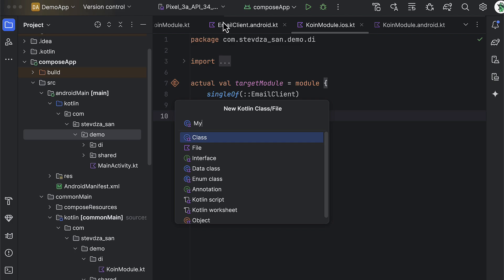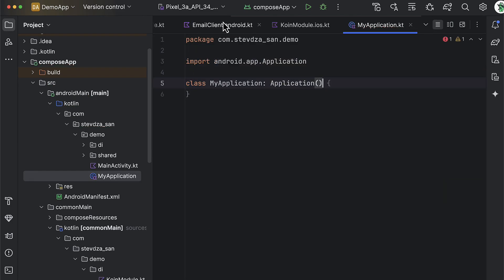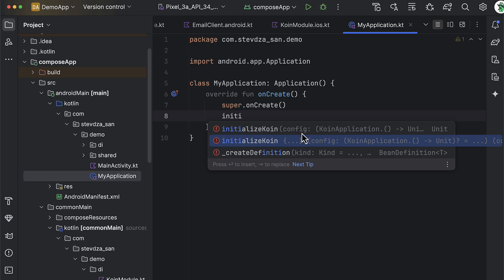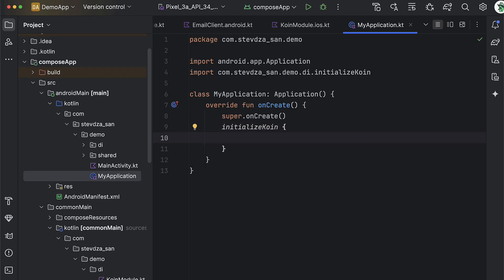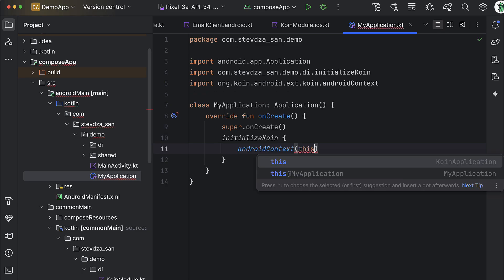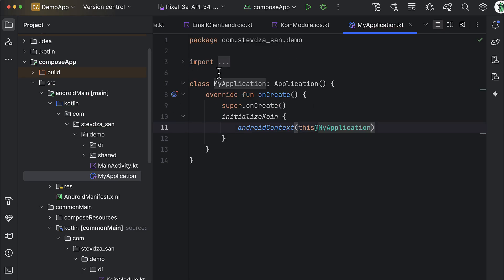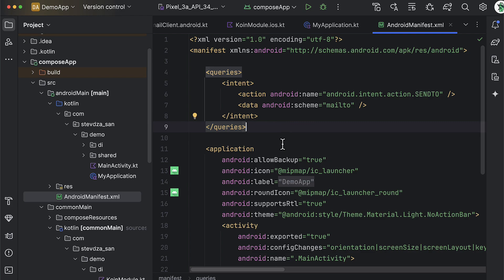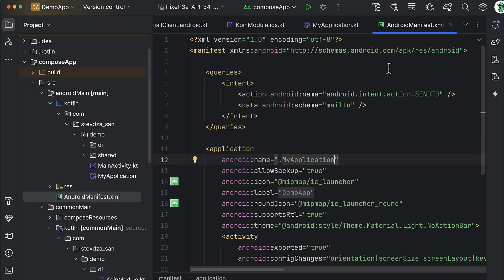For the Android target, we need to create an Application class and override the onCreate function. Inside, we're going to call that same initializeCoin function, and we'll also use the KoinApplication scope to call the androidContext function and pass the context. This function is available only within the KoinApplication scope, which is why I added it as a lambda parameter. That's how we provide the context parameter to the Koin library, from which we can then easily inject the context object. Don't forget to declare this Application class in the Android manifest file as well.